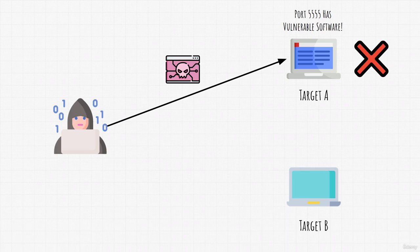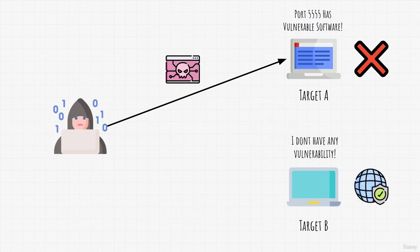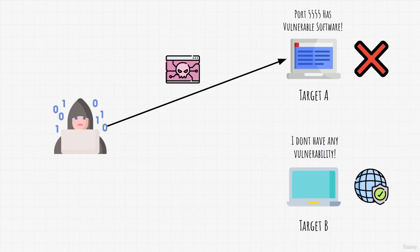Well, this scenario would only work if the target has a vulnerability. But, what if it doesn't have a vulnerability? What if all of its softwares are fully updated and secured? What then?